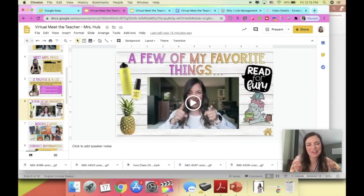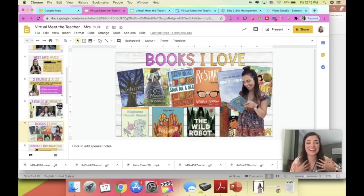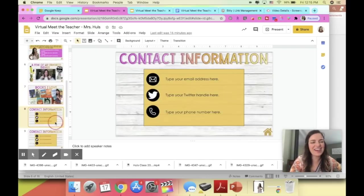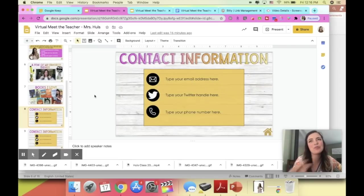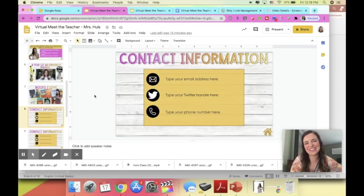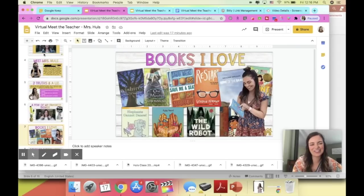After sharing my favorite things — one of which is books — I have a slide sharing books that I love, because I want my students to recognize me as a reader right away. I also put a little GIF of me opening a book. Then on the last slide I have contact information: my email, my school Twitter, and my phone number. I'm using Google Voice, which gives you an alias phone number so you're not giving out your personal number.